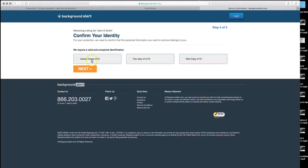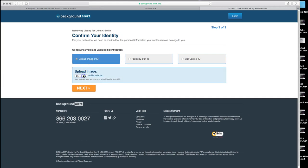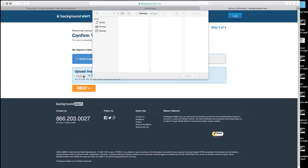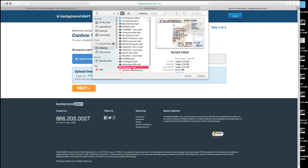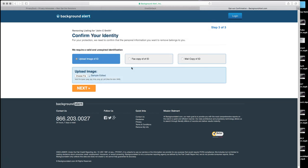Enter that email address. Click on next. And then click on upload image of ID. Find where you saved that at on your computer. We're going to use a sample that's called a sample edited ID that we just pulled off the internet. It was a sample image of California ID that we're using for demonstration sake. And once that's uploaded, click next.